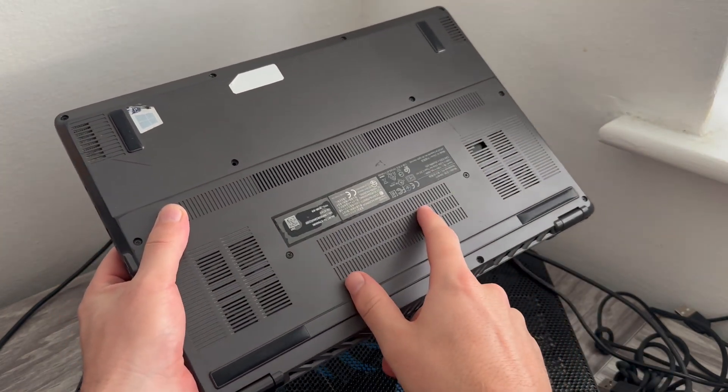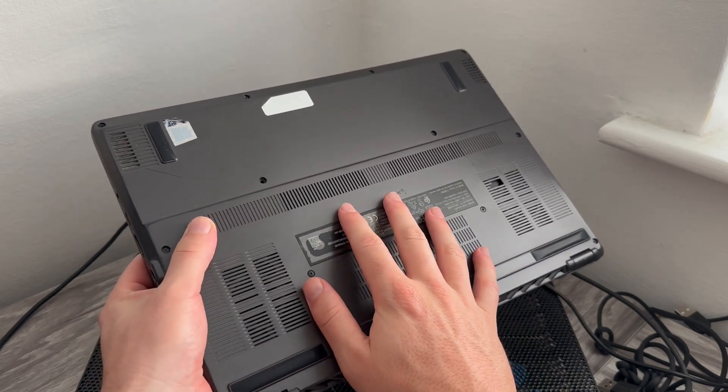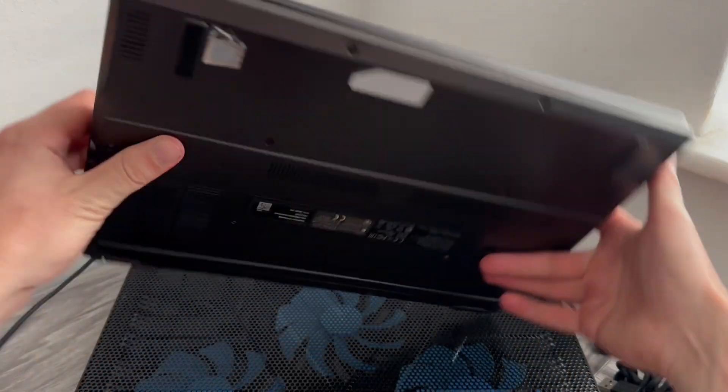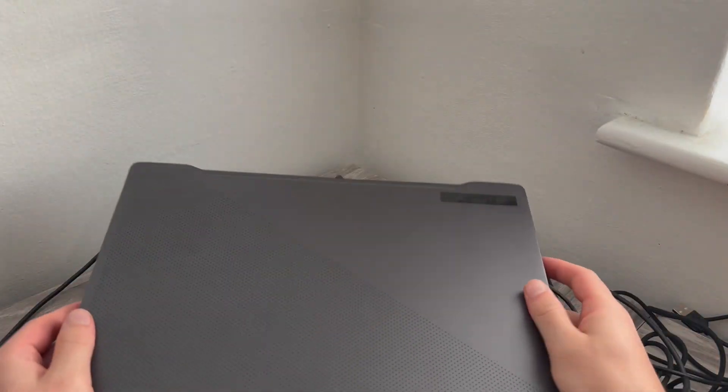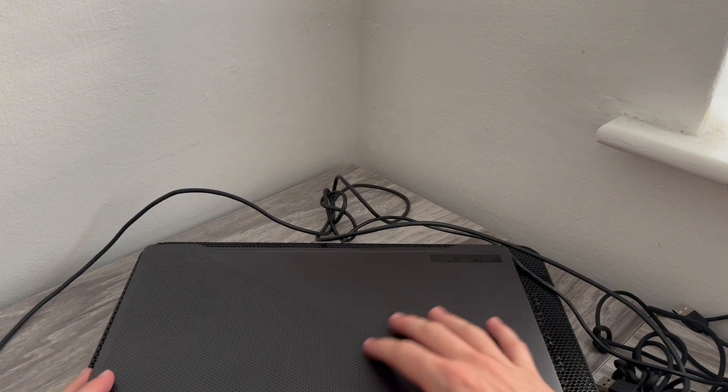But it's quite often the case where you just need to disconnect the battery and then reconnect it. And that will kind of reset the system and it should fix that black screen issue.